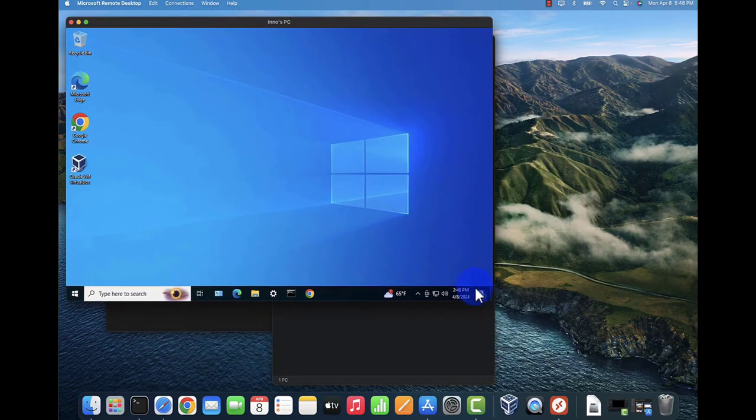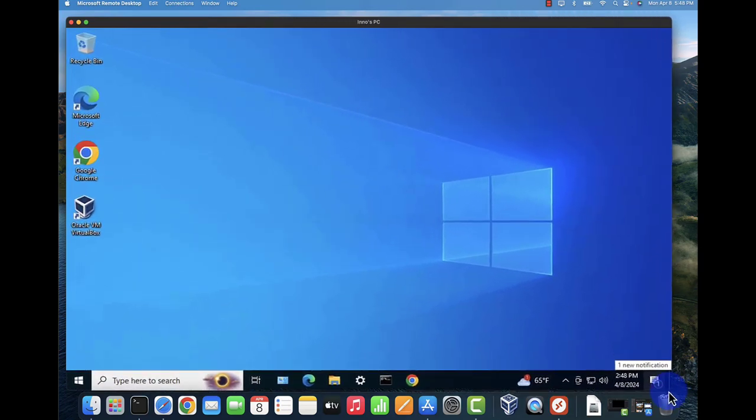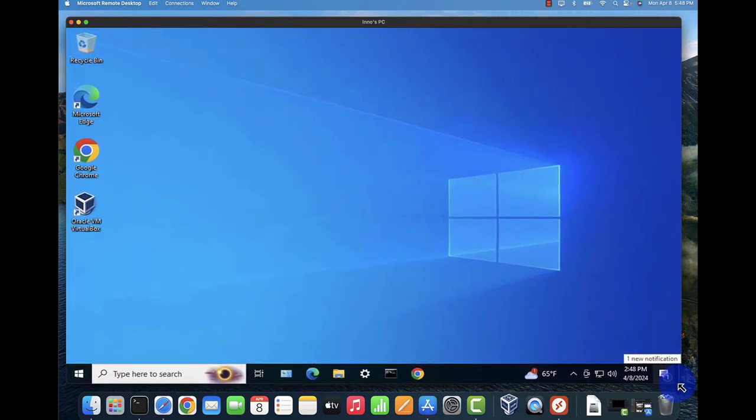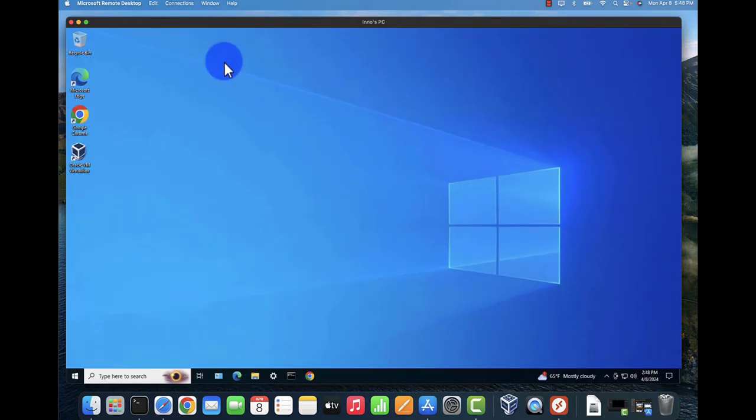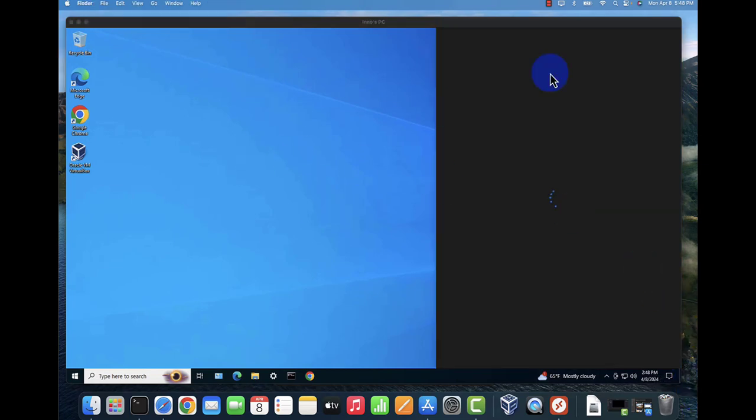You can adjust the screen here if it's taking up all your screen, that way you can access your Mac device.